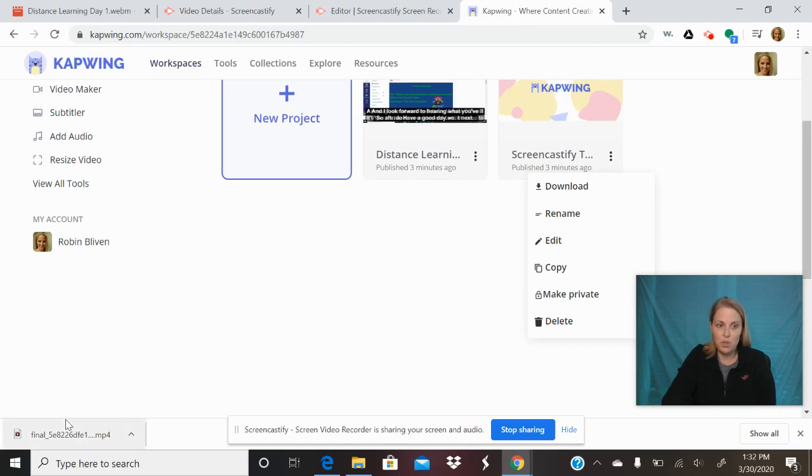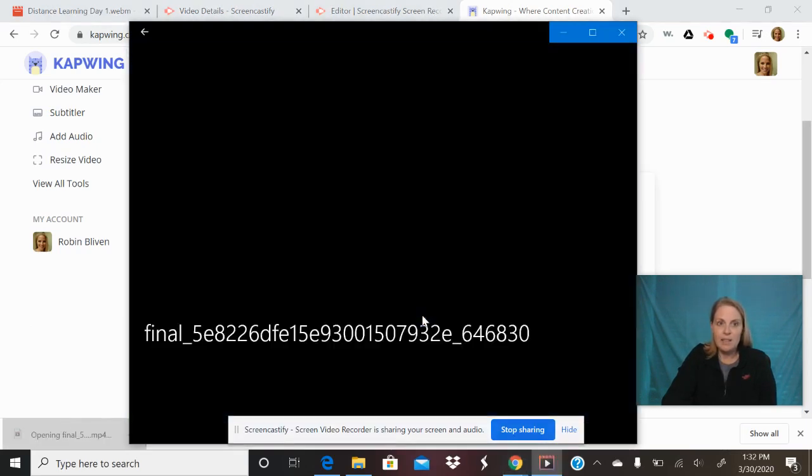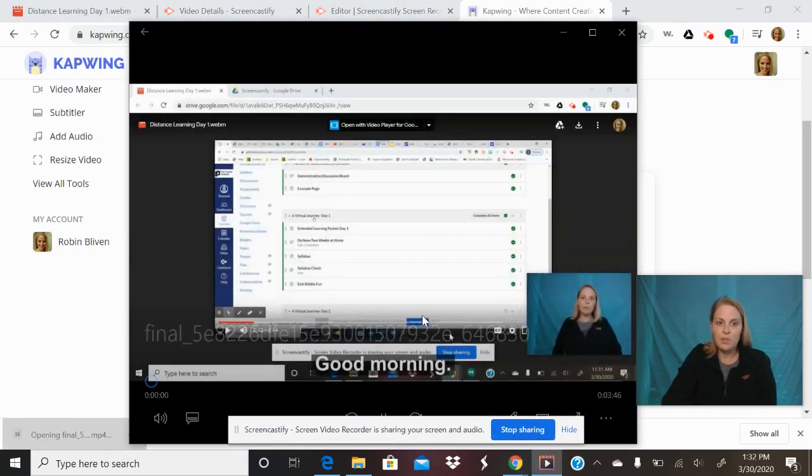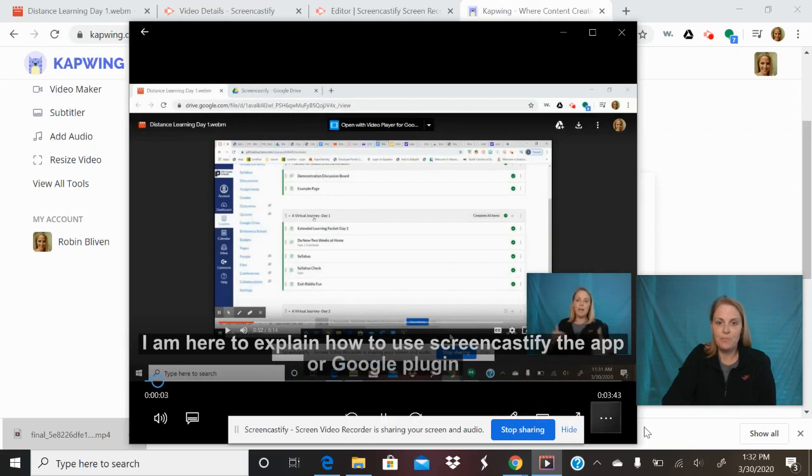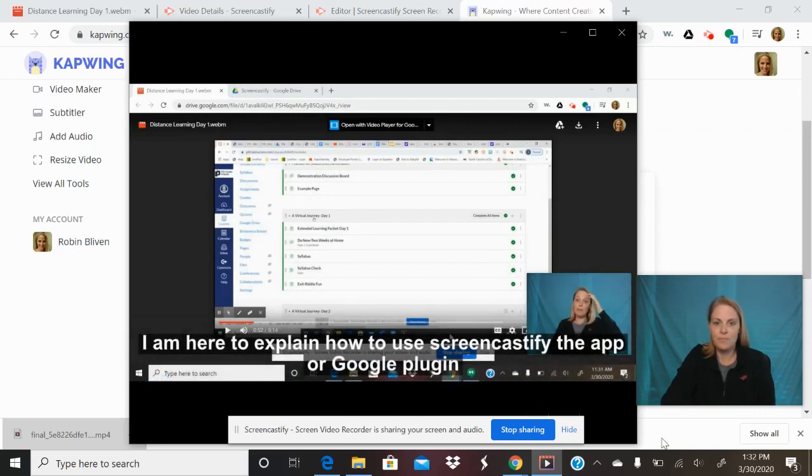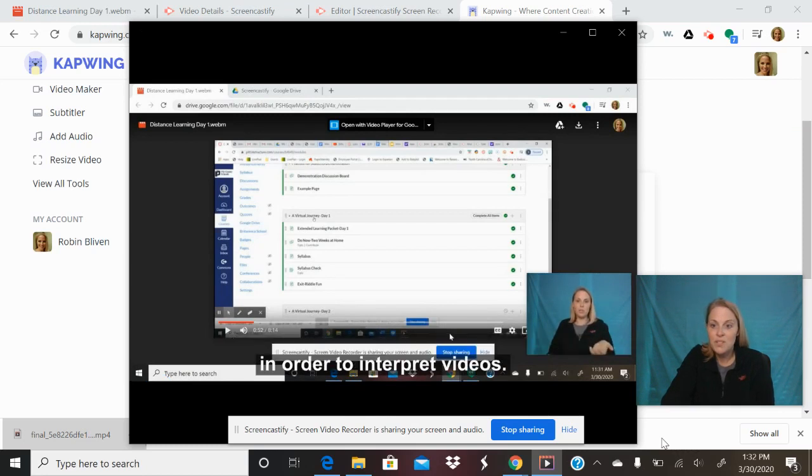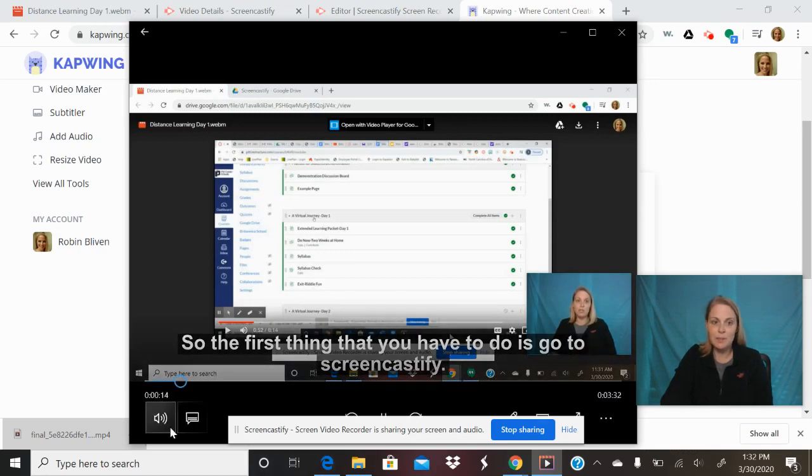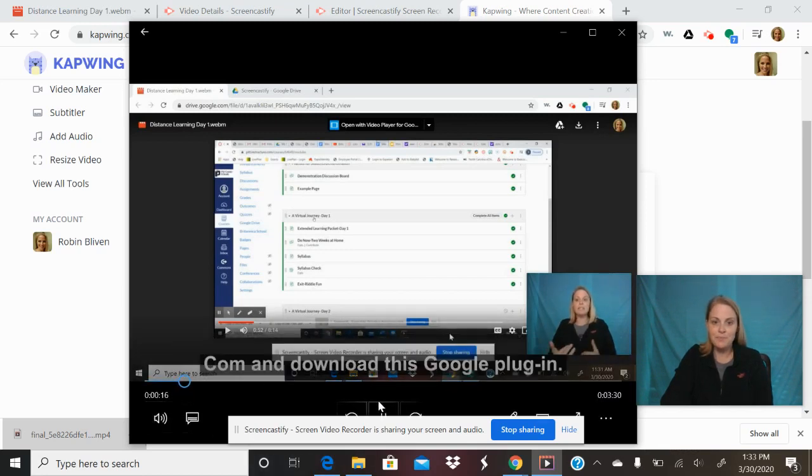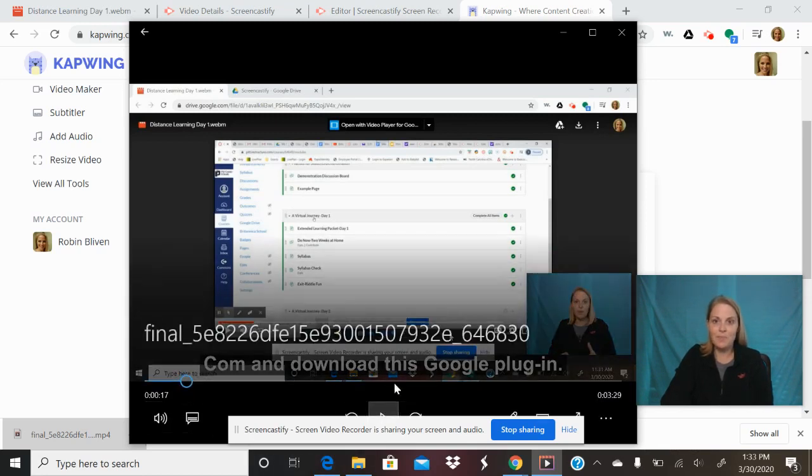And good morning, it's going to open up. I am here to explain how to use Screencastify, the app or Google plugin. You see, I've got videos. So the first thing that you have to do is go to screencastify.com and download.